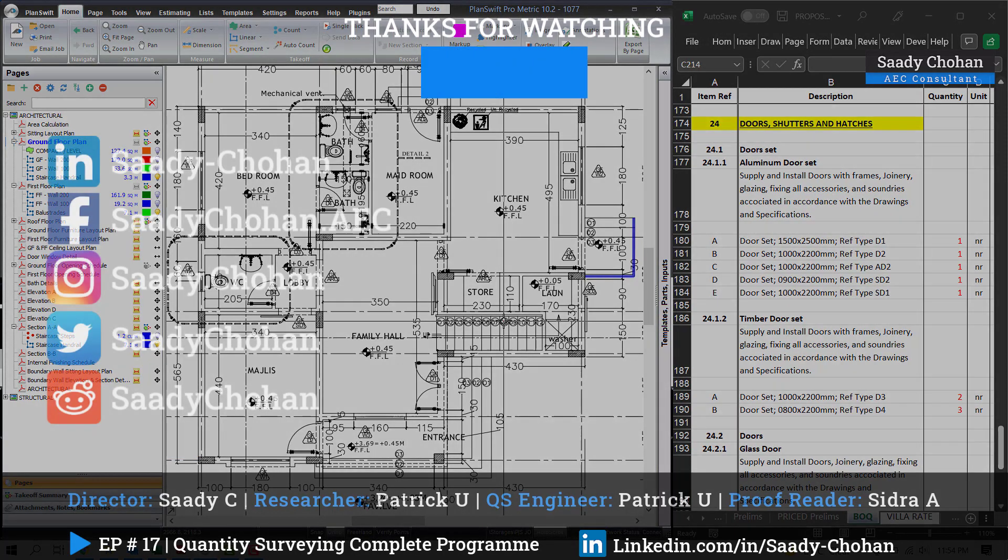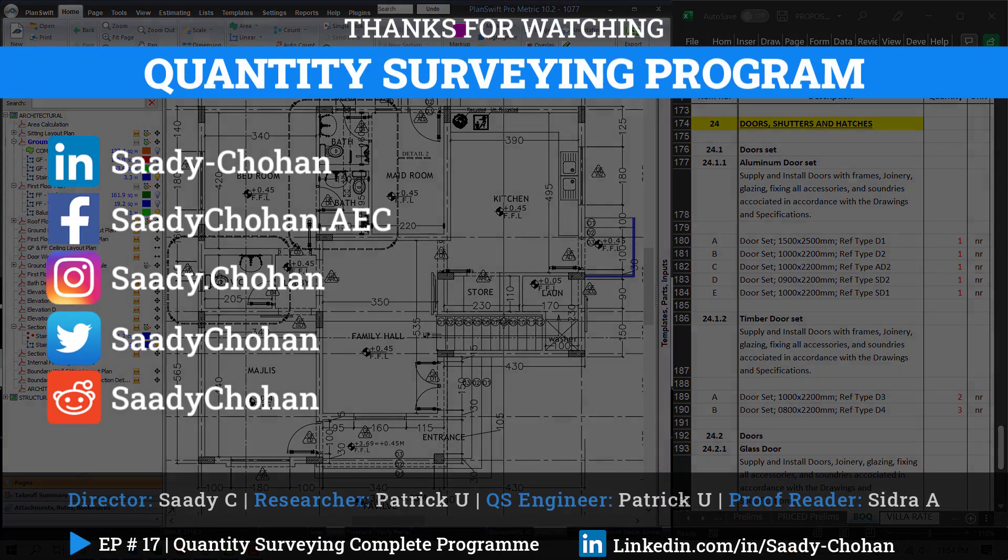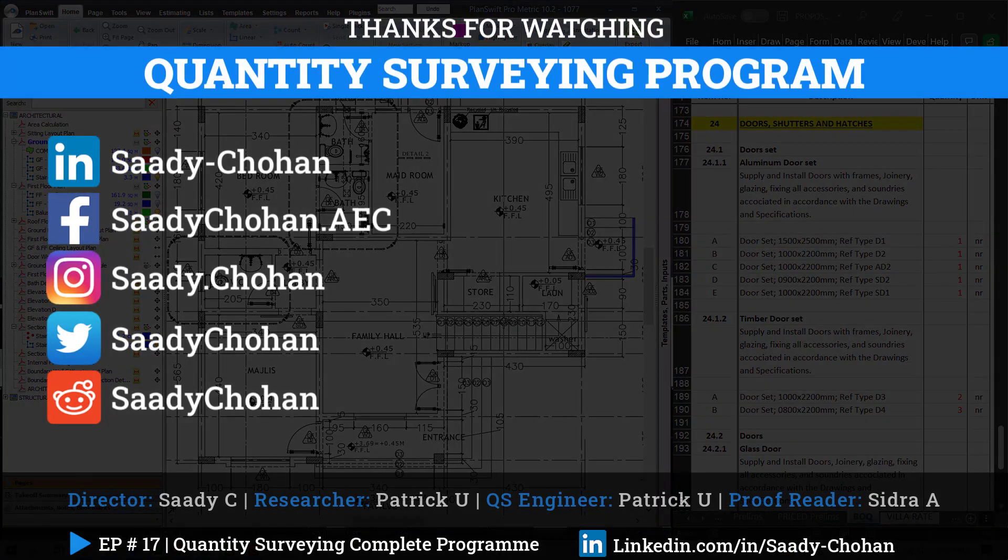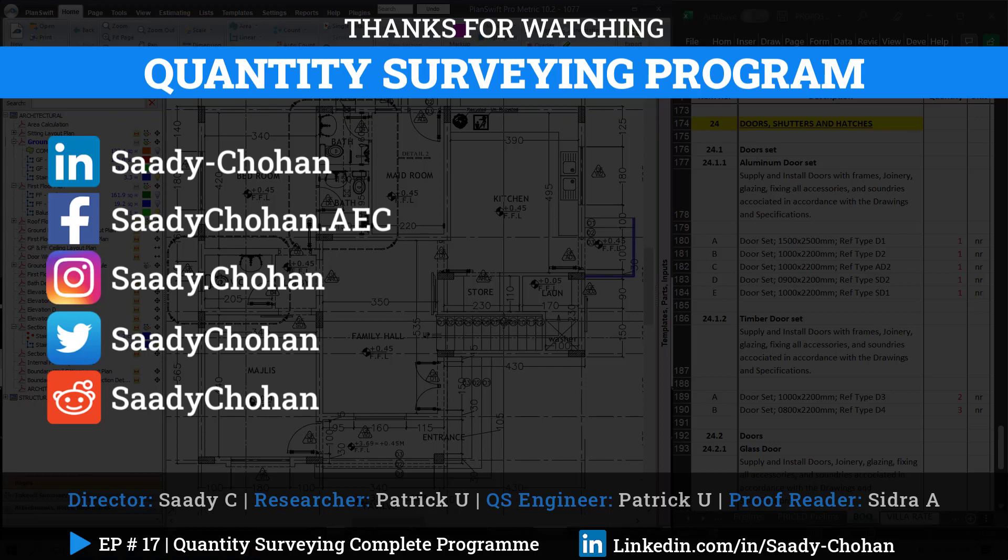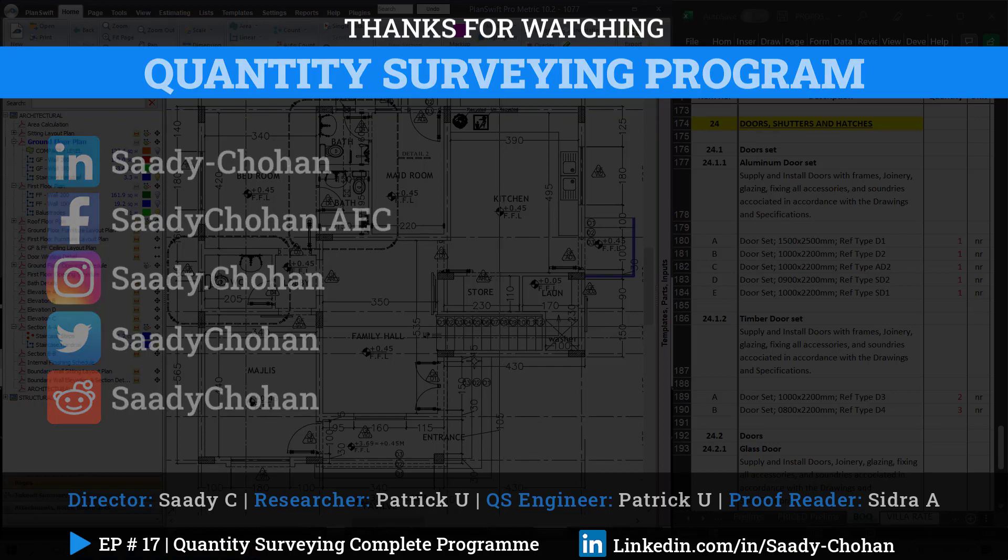So this was the quantity takeoff for door, window, and handrail. It was the easiest quantity takeoff we have done till now in our QS project. If you want to practice, I have already given the link in the description. You can download directly from there. You will find the drawings, BOQ, and NRM2 for your practice. Second, if you really liked the video, don't forget to share your feedback in the comments. And in the last, if you have any question or doubt, feel free to contact me on any social media—LinkedIn, Facebook, or Instagram. Thank you so much for watching. See you in the next video.